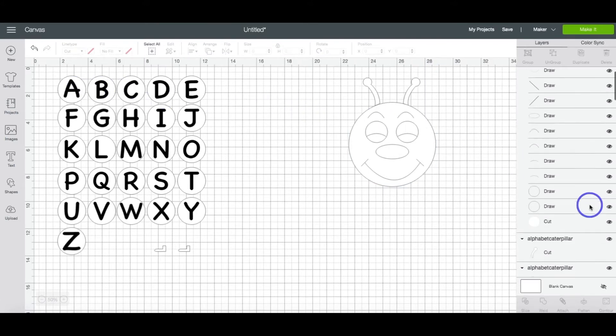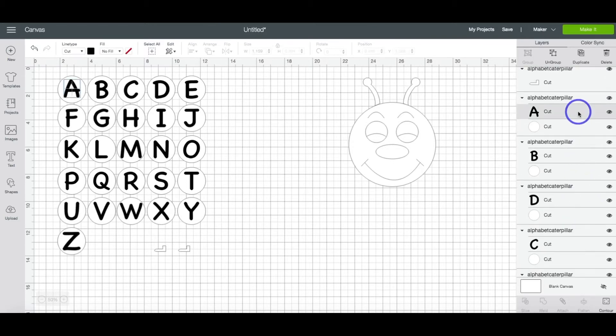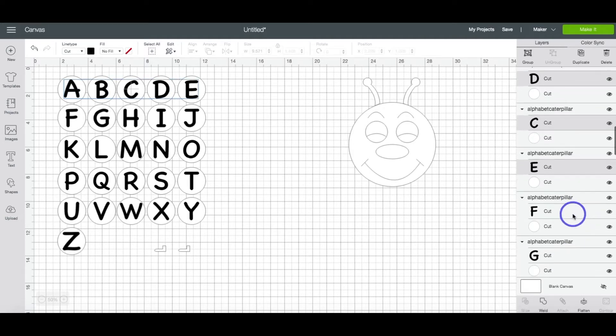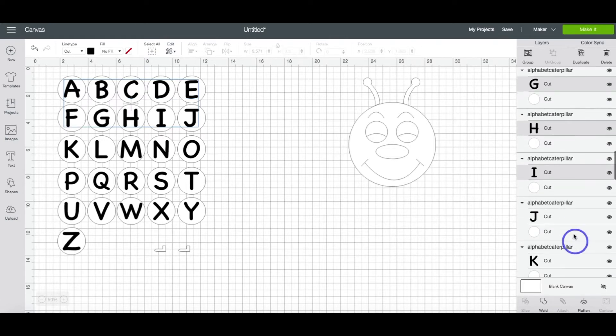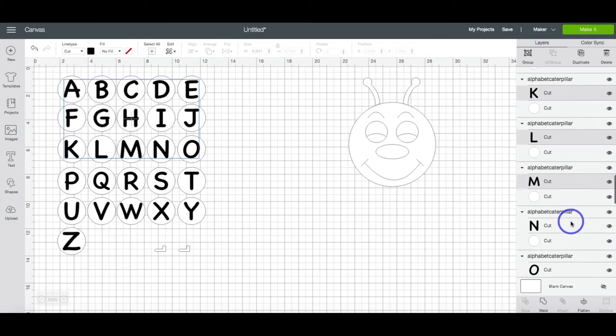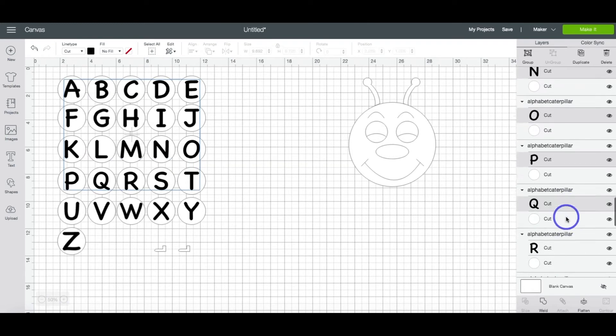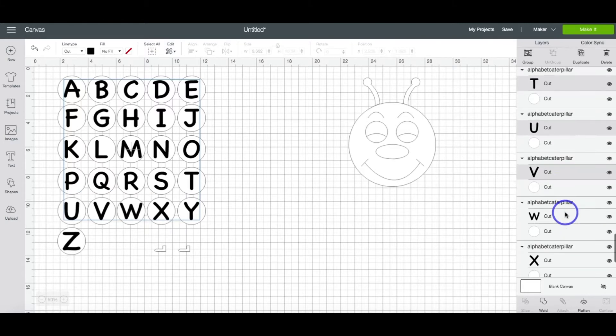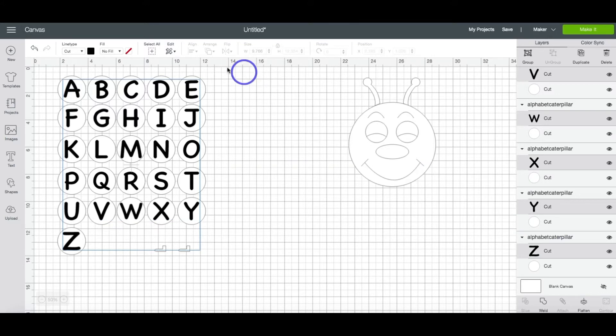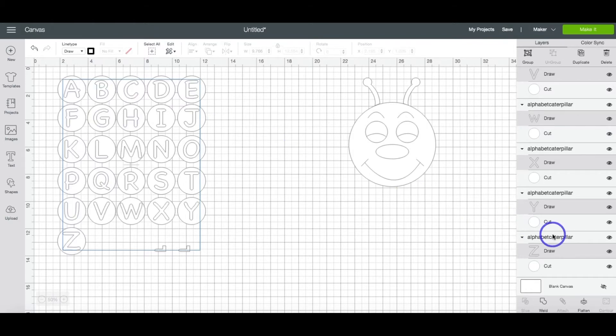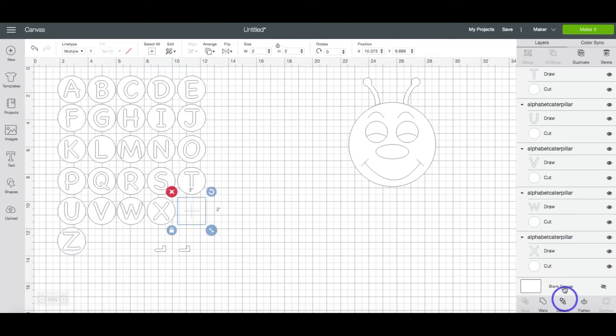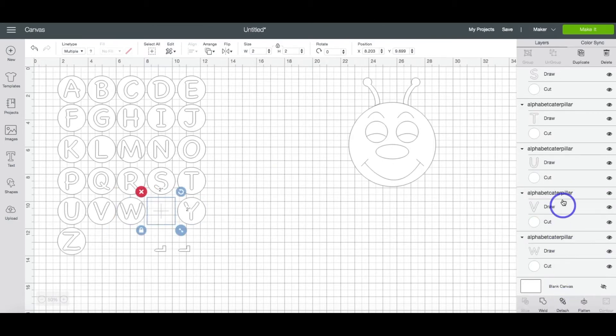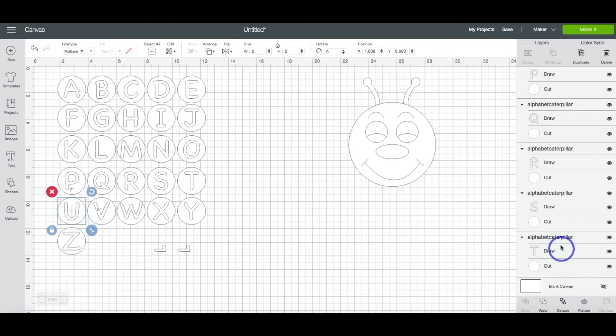And now we need to change all of the letters of the alphabet to draw because again, we want the Cricut to draw the letters so that the kids can color them in. So you're going to need to highlight all of the letters of the alphabet. If you're using a desktop computer, you can just hold the shift key and select all of the letters. If you're using a mobile device, you will have to do this individually. Change all those to draw. And see how it changes it? Now you just need to highlight each individual body part and hit Attach. This lets the Cricut know that you want to draw the letter first and then cut the image out because if you didn't do this, it would end up separating everything and it would be a great big mess.